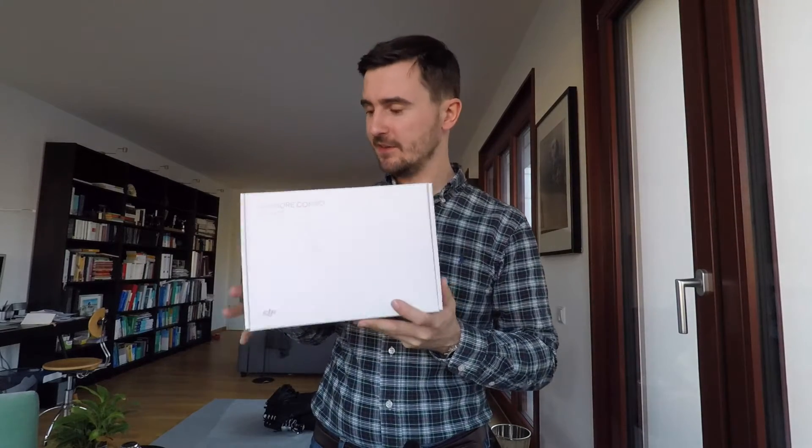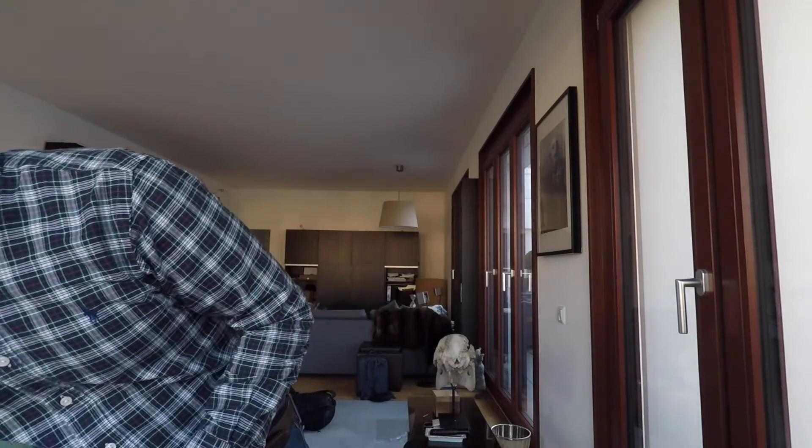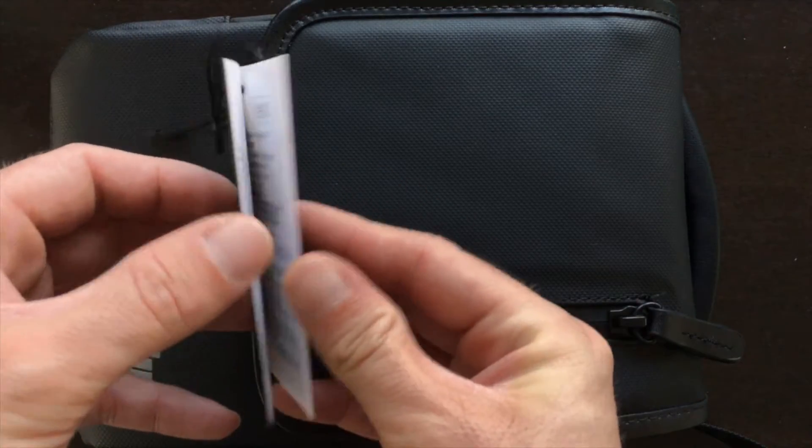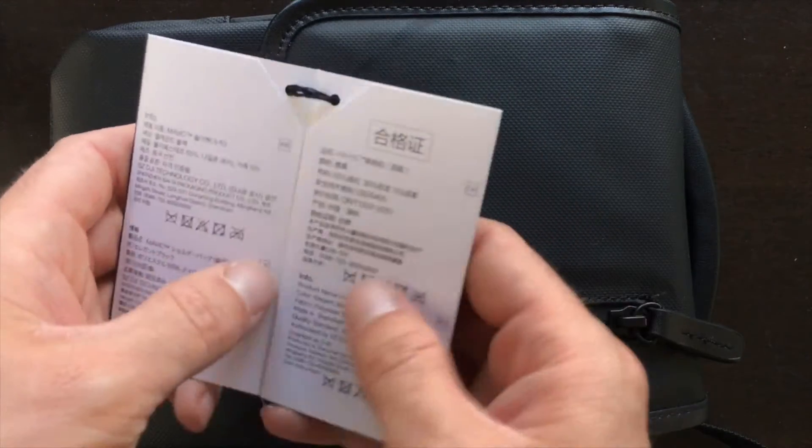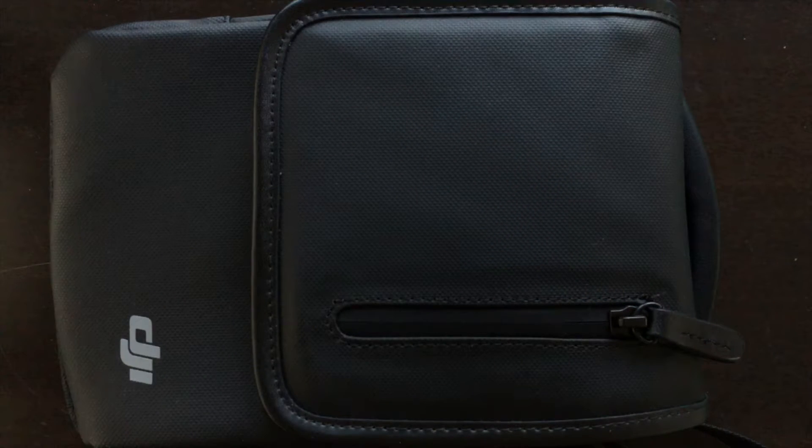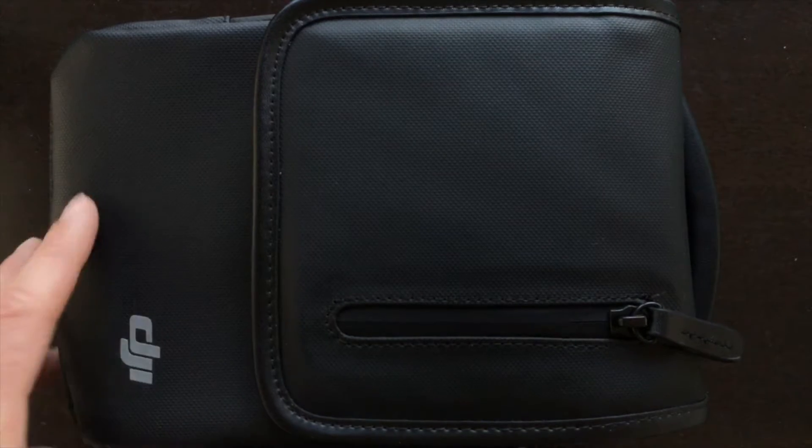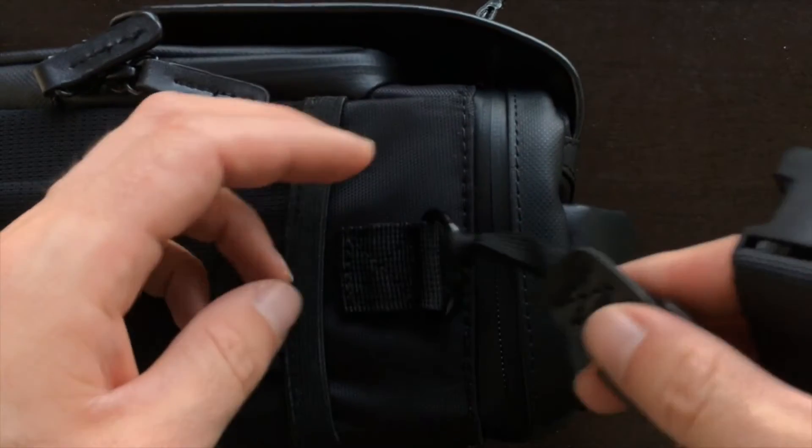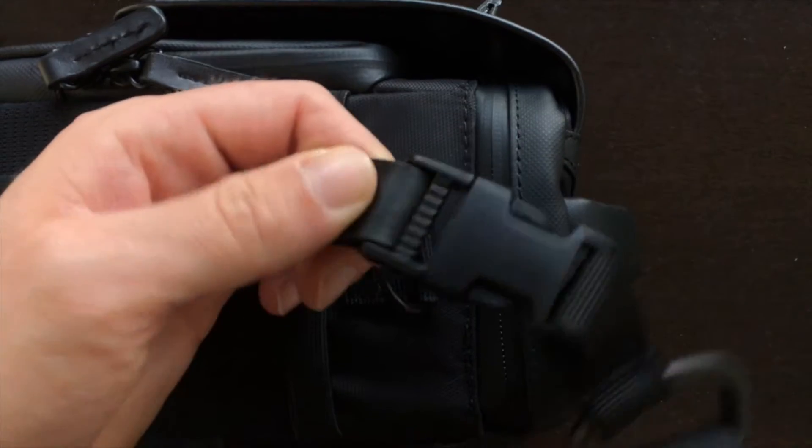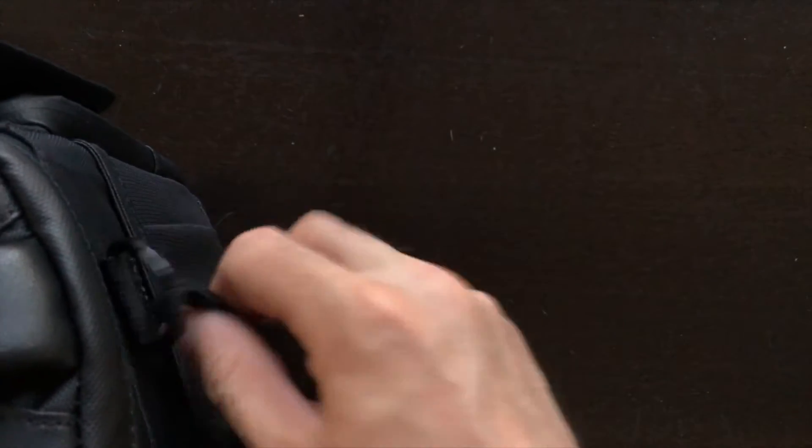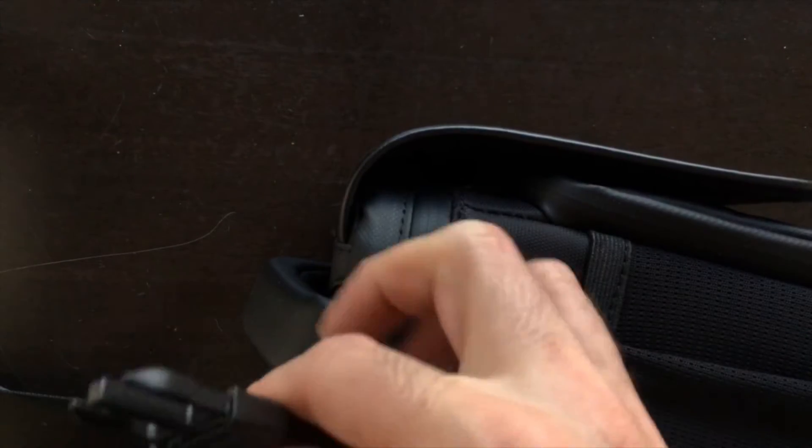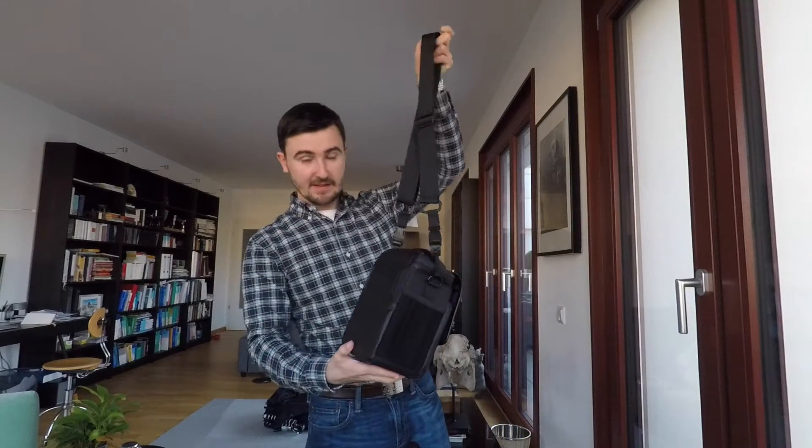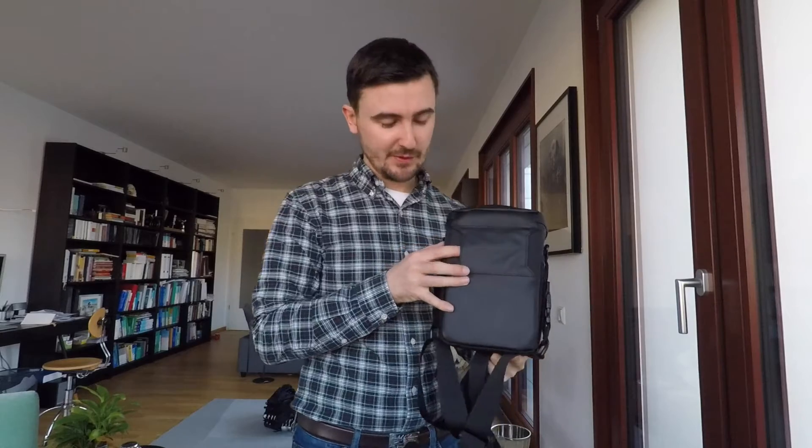I think we start with the shoulder bag, and maybe that's the most unexciting one. There's an instruction manual that says you shouldn't wash it. You have to attach the straps - you have to put it right like this to snap it inside, and on the other side. That's it.